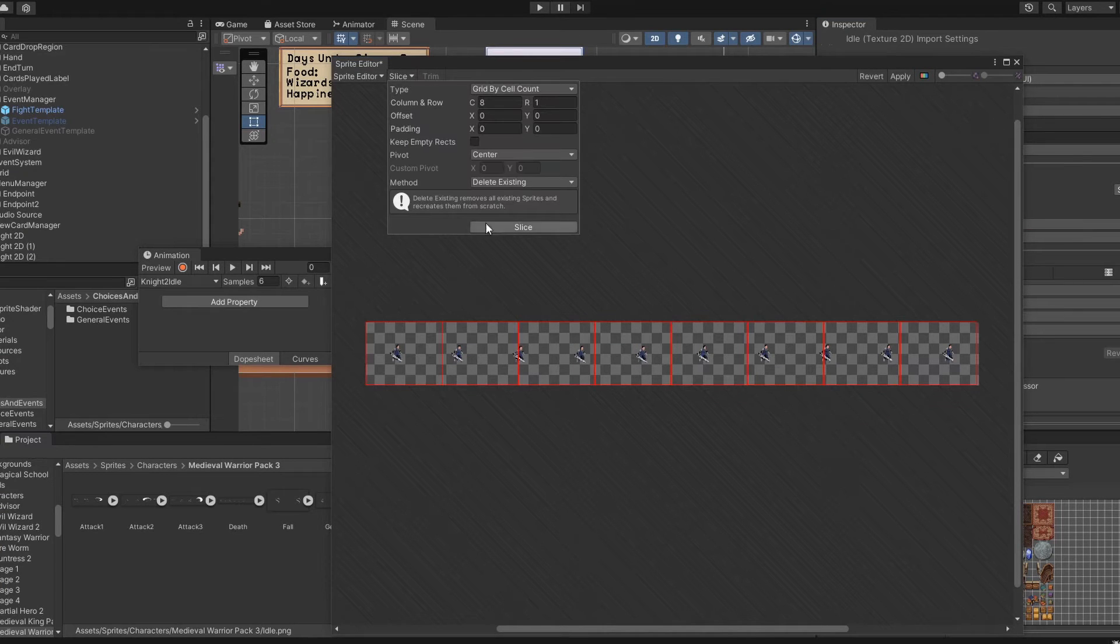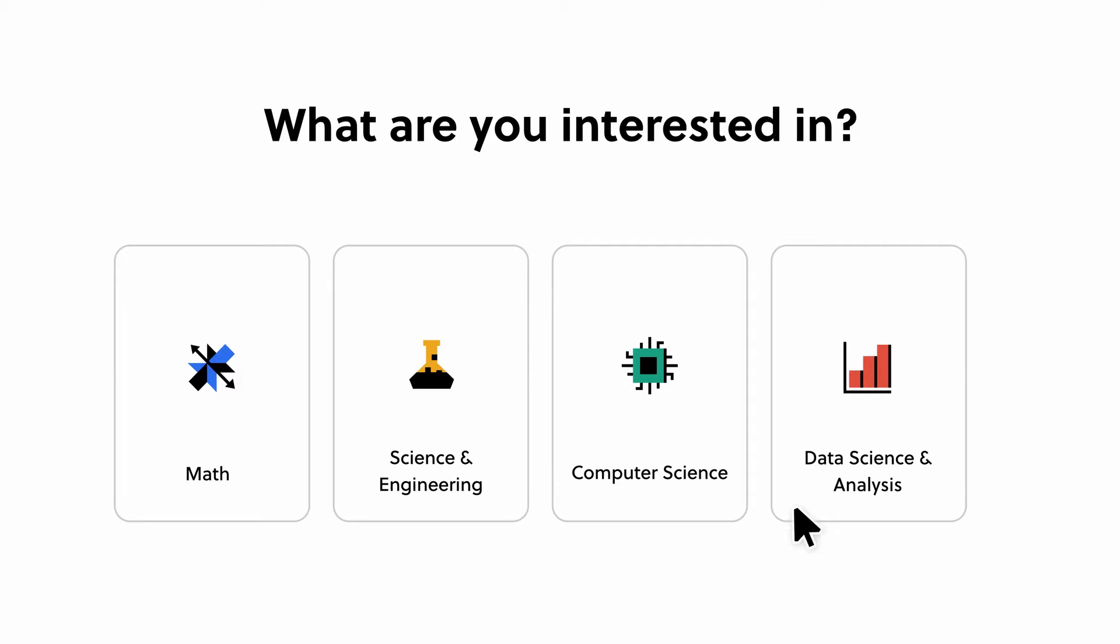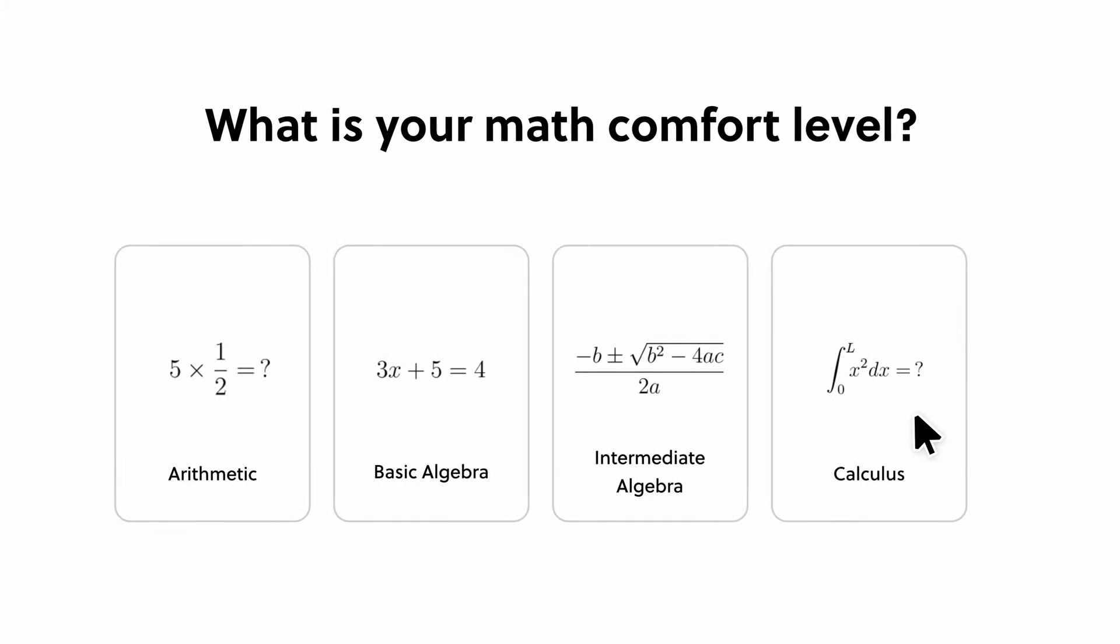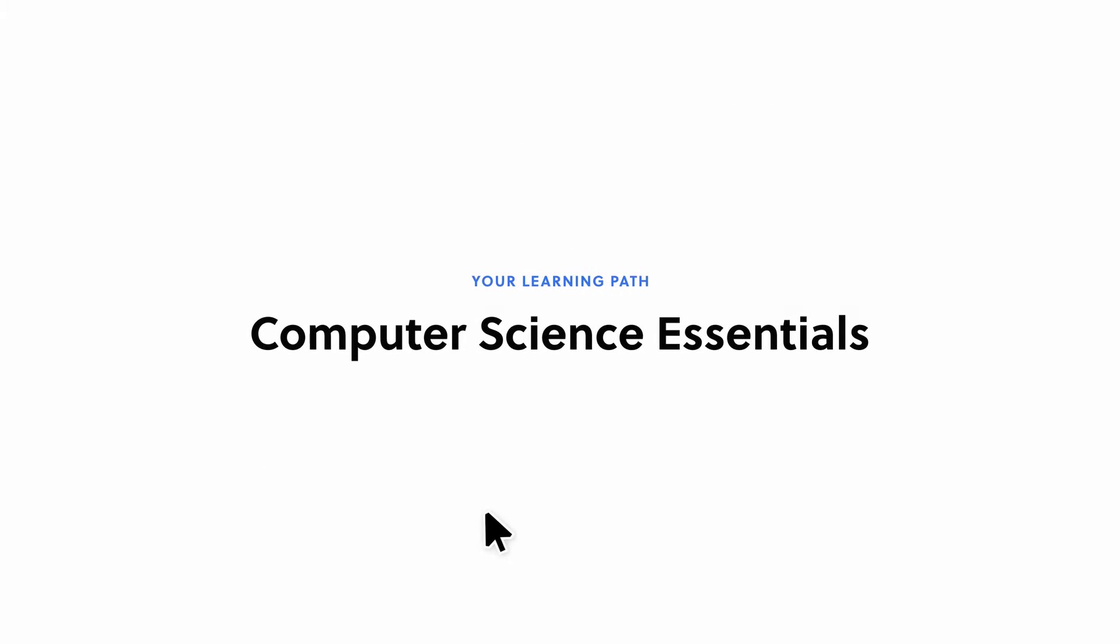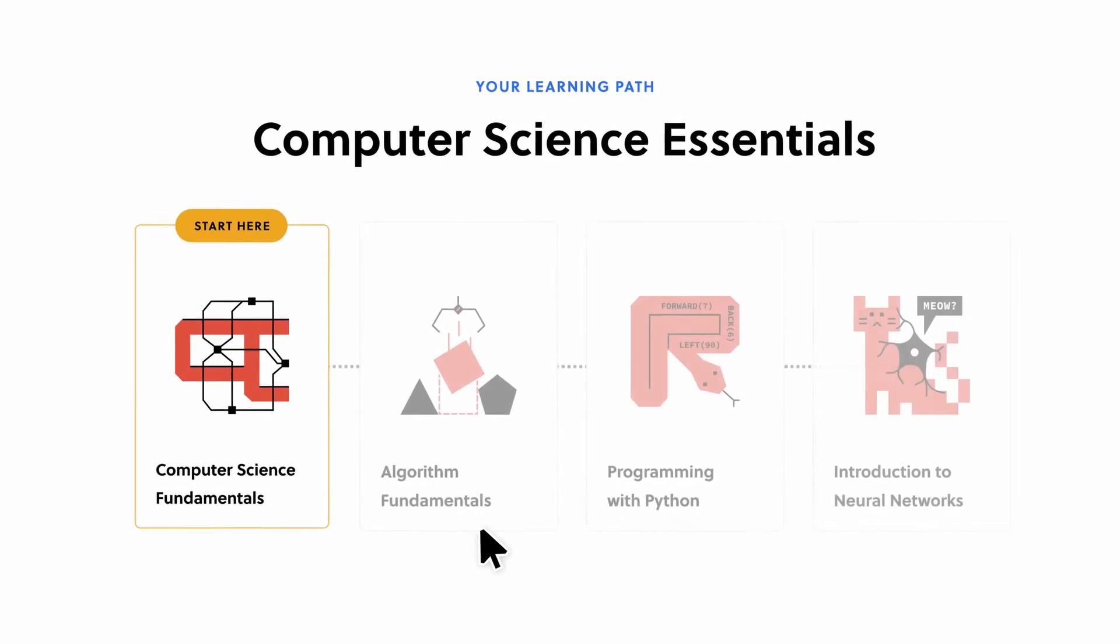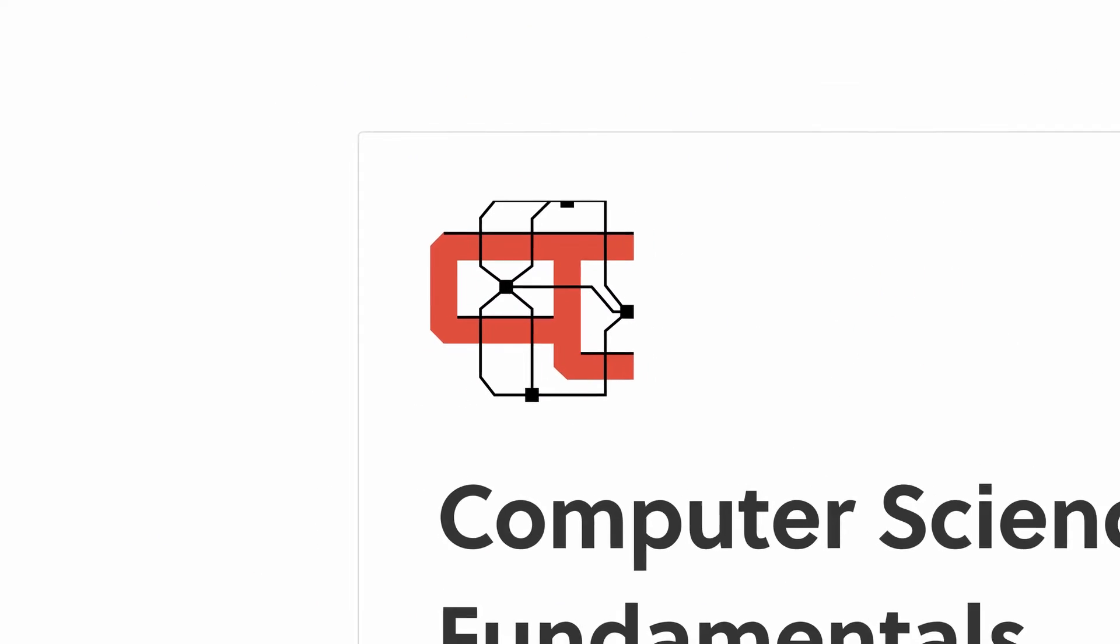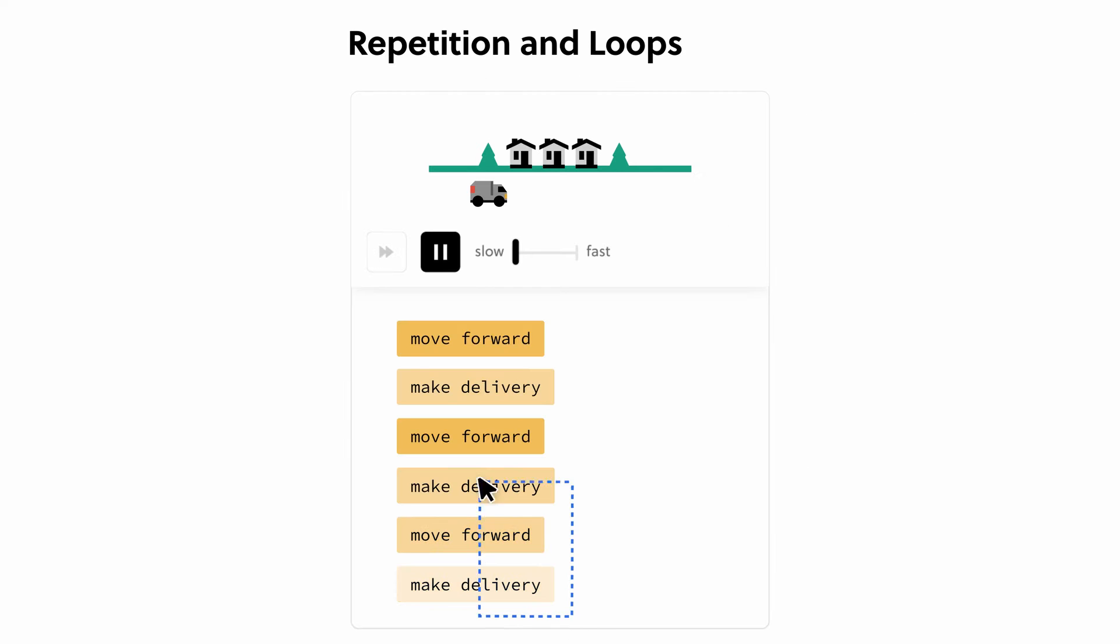Another great resource for learning not just game development, and this video's sponsor, Brilliant.org. But why is Brilliant actually helpful? Brilliant is the best way to learn math and computer science interactively. Brilliant has thousands of lessons from foundation and advanced math to AI, data science, neural networks, and more, with new lessons added monthly.